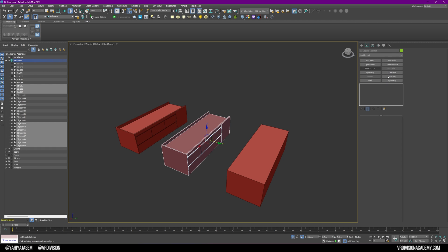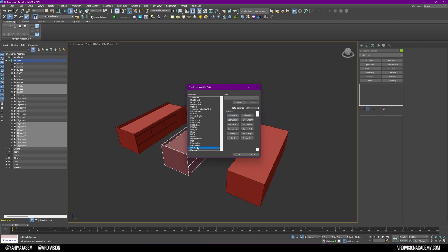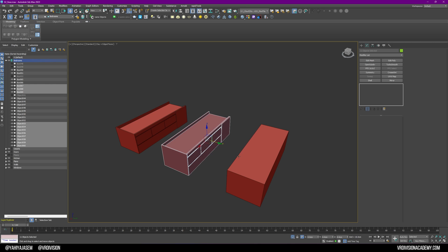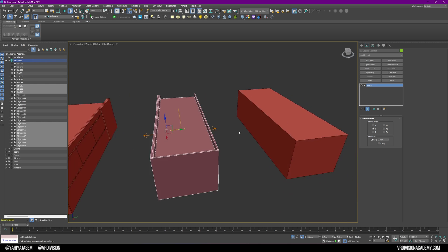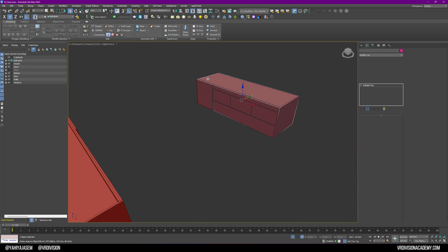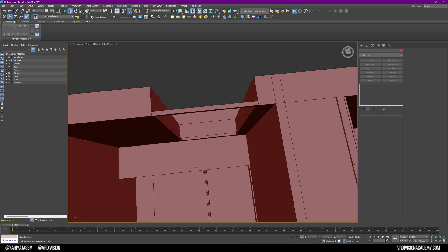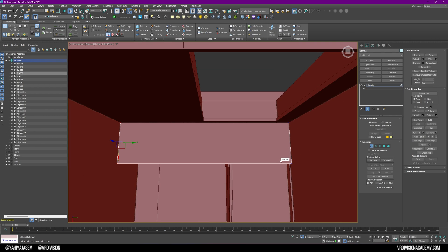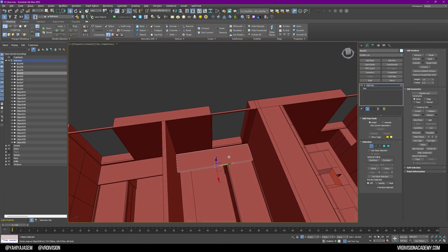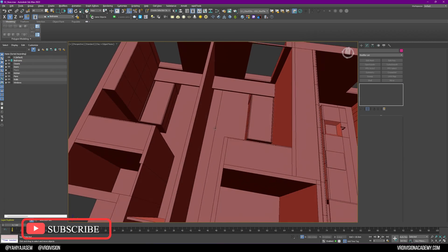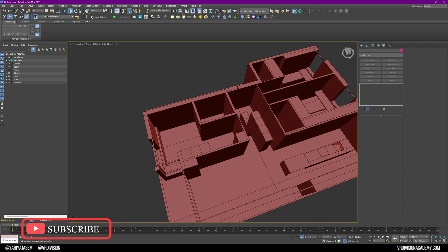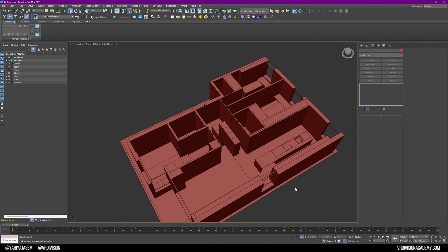I'll make a copy and add a Mirror modifier. In Configure Modifier Sets I'll search for Mirror, add it, save as VR Division, click OK, then select the axis to replace and mirror. That looks very nice! You can do the same for the table. I'm going to stop the lesson here. In the next lesson we'll work on this room. If you found this useful, don't forget to leave a like and subscribe - as always, make good art, see you soon!